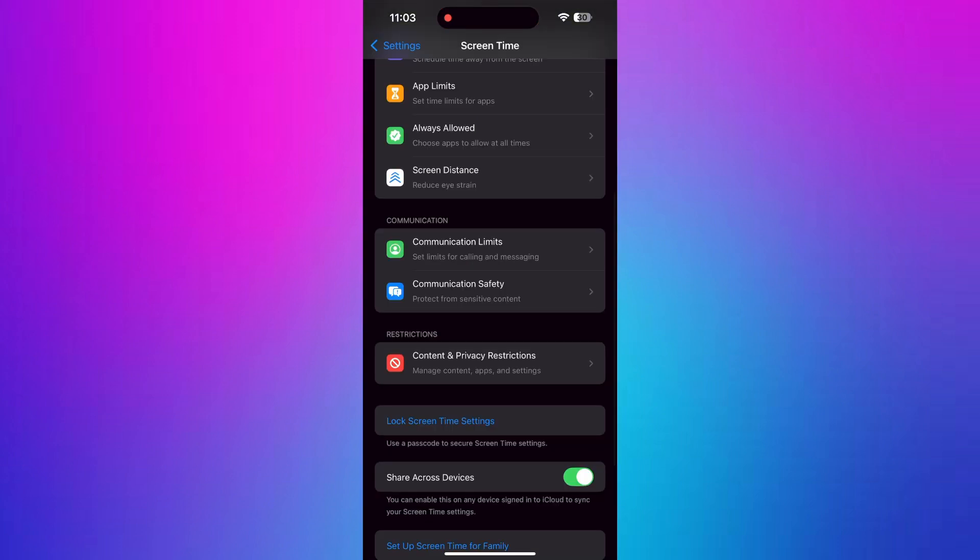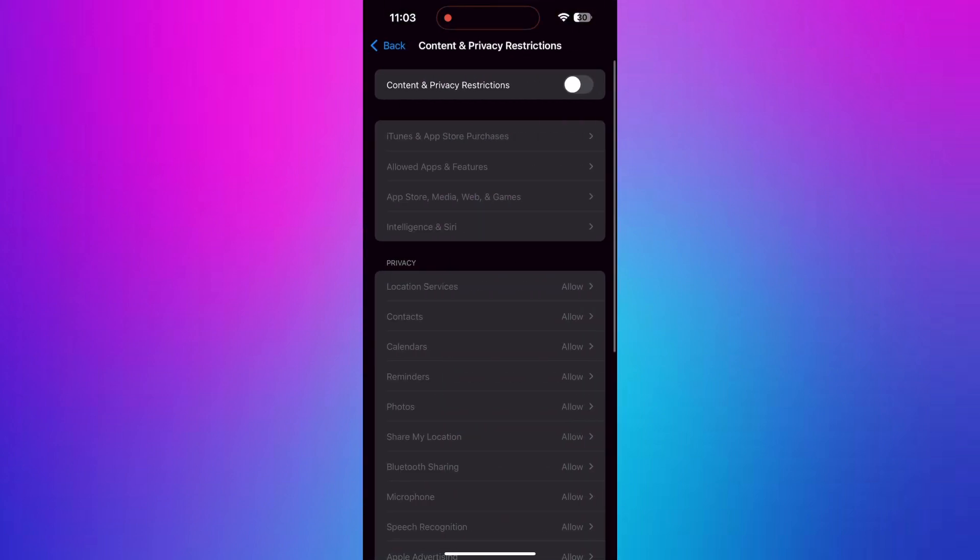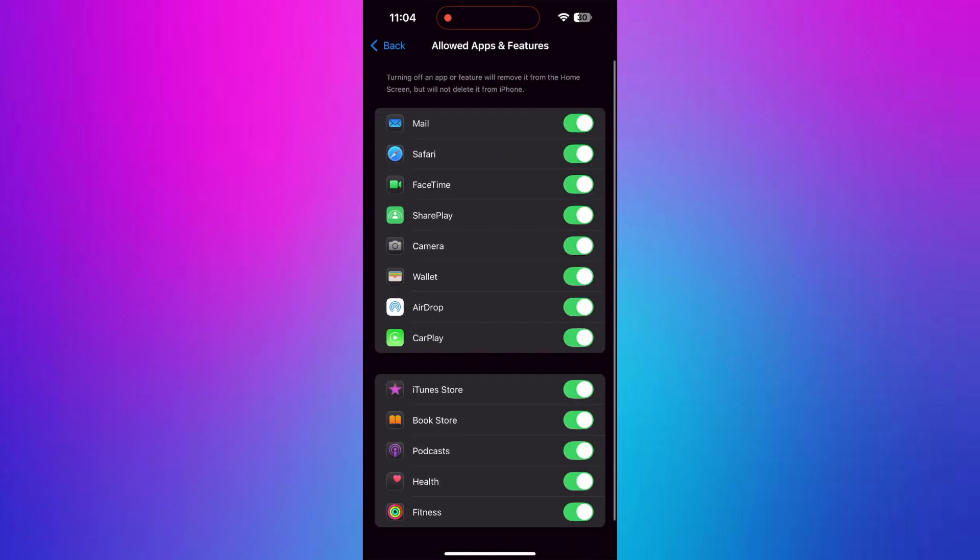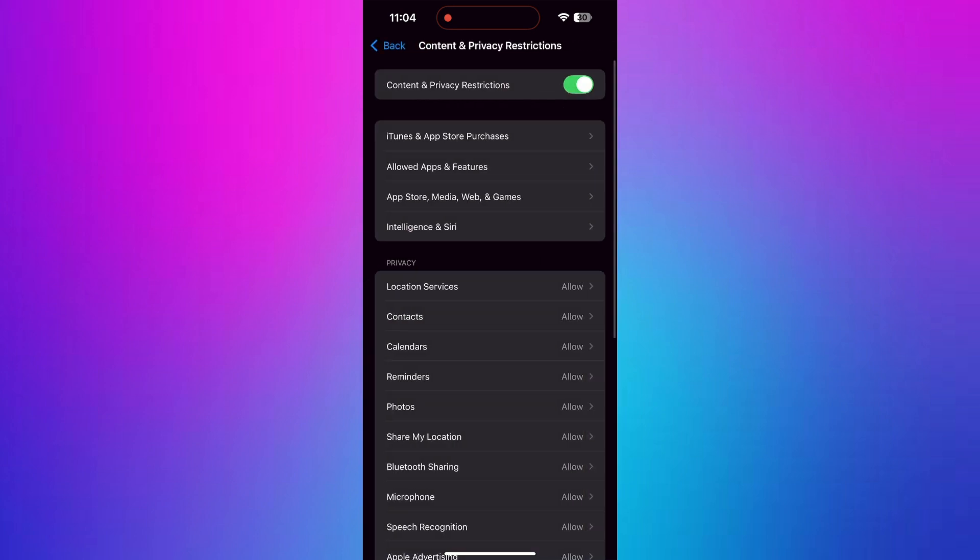After that, go back and tap Content and Privacy Restrictions. Then, select the Allow Apps and Features option. Turning off the apps will remove it from the home screen. You can make more suitable changes in the section.